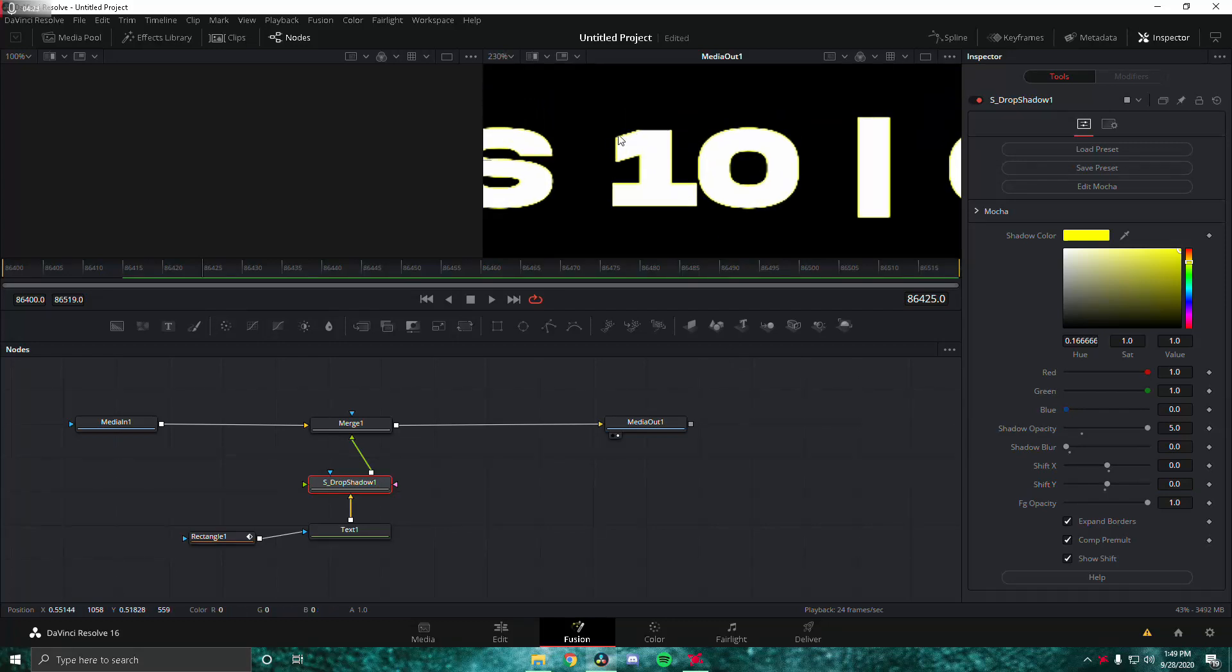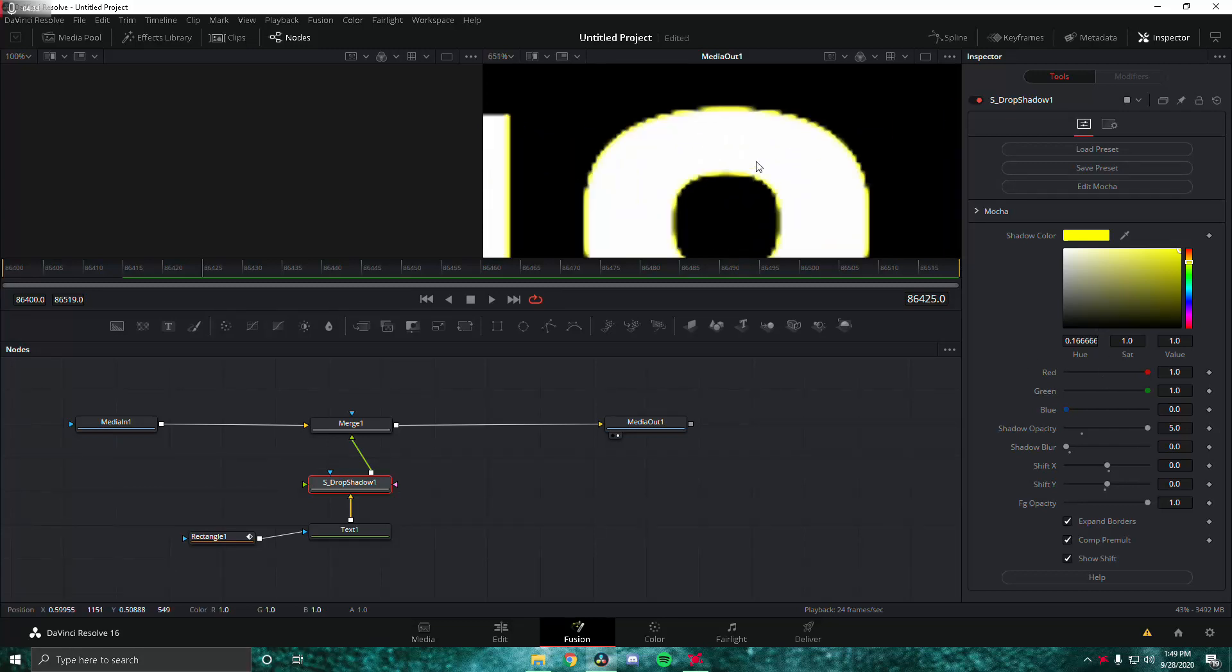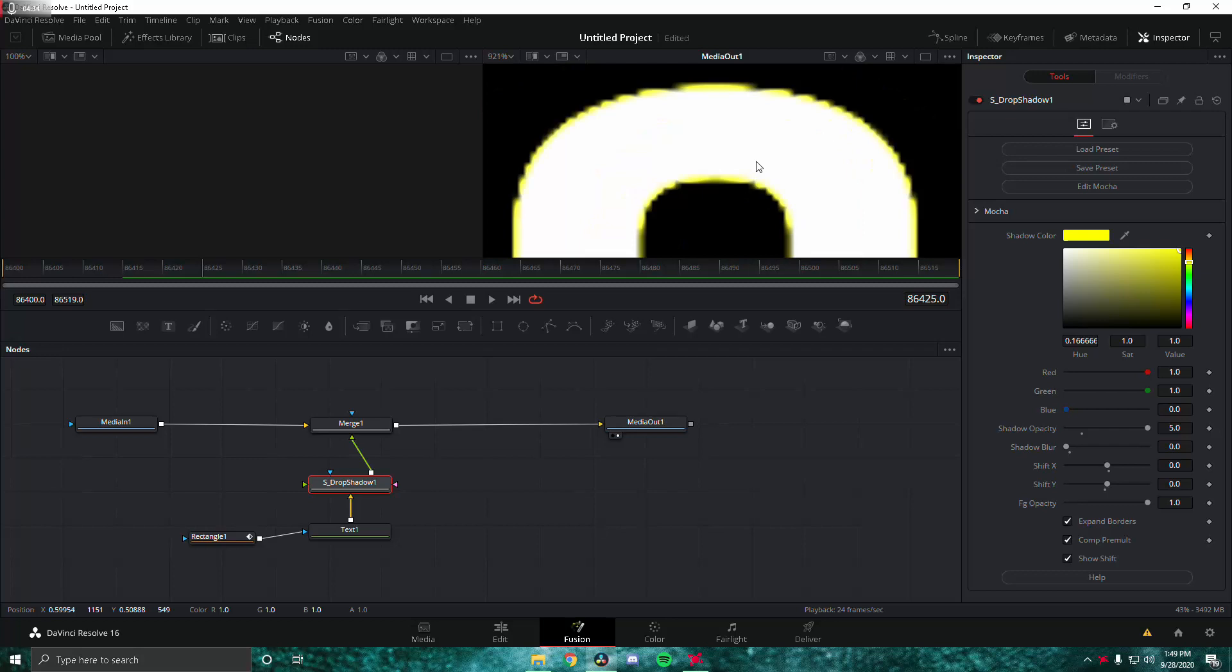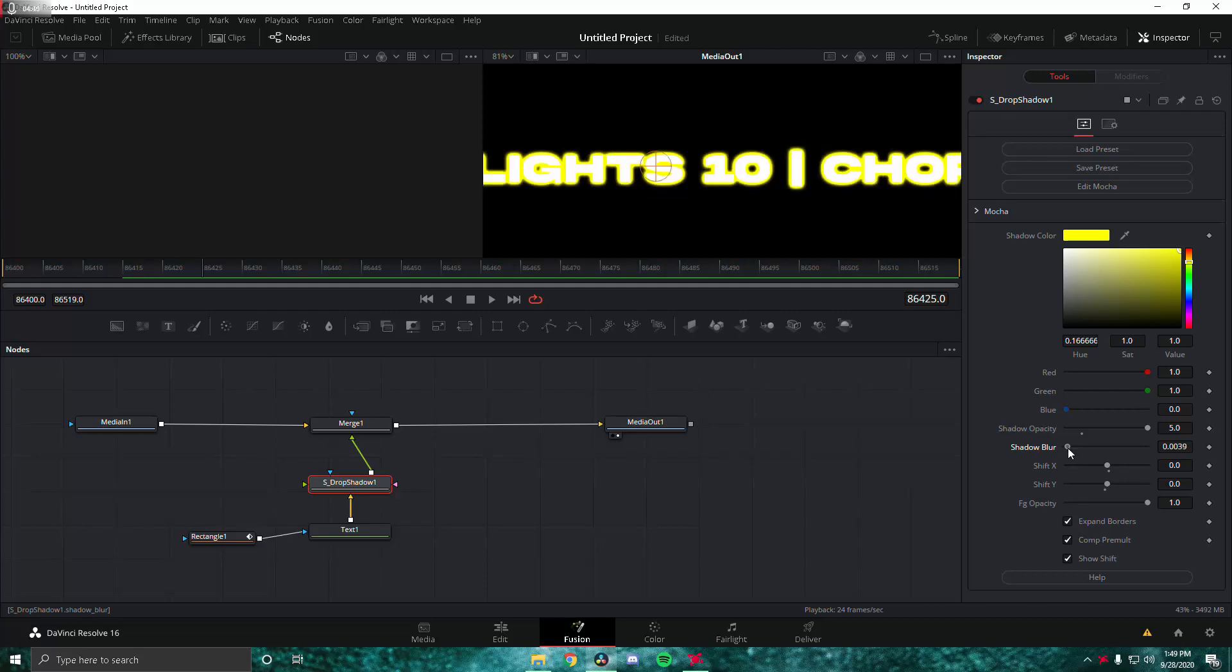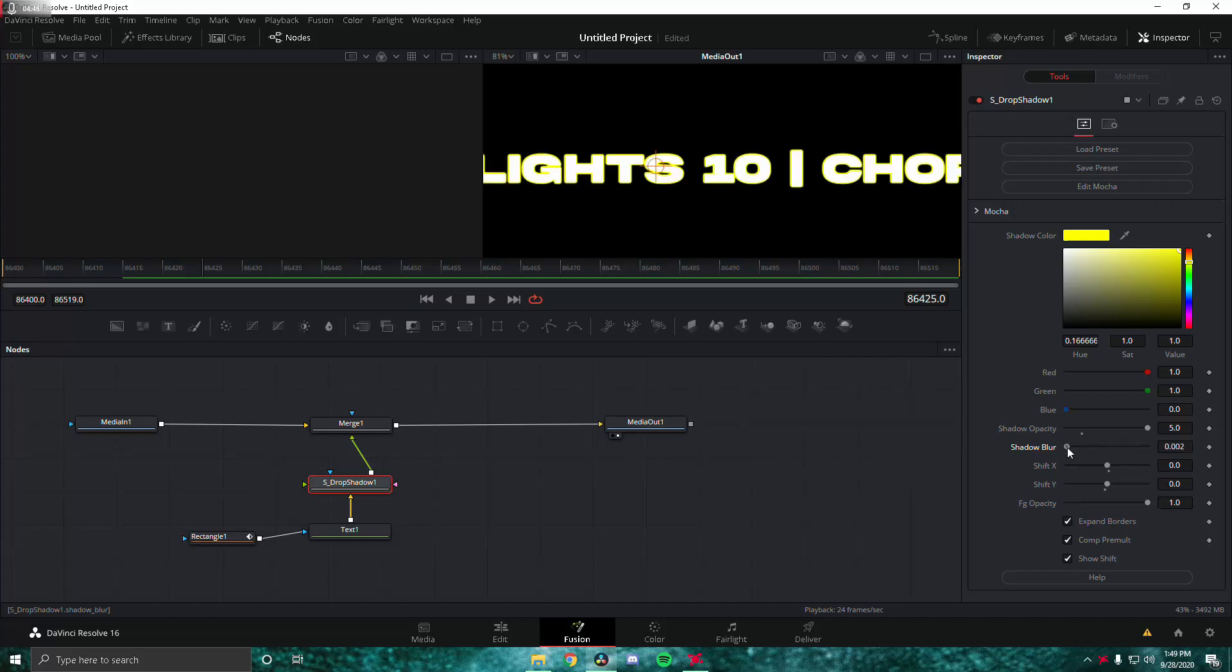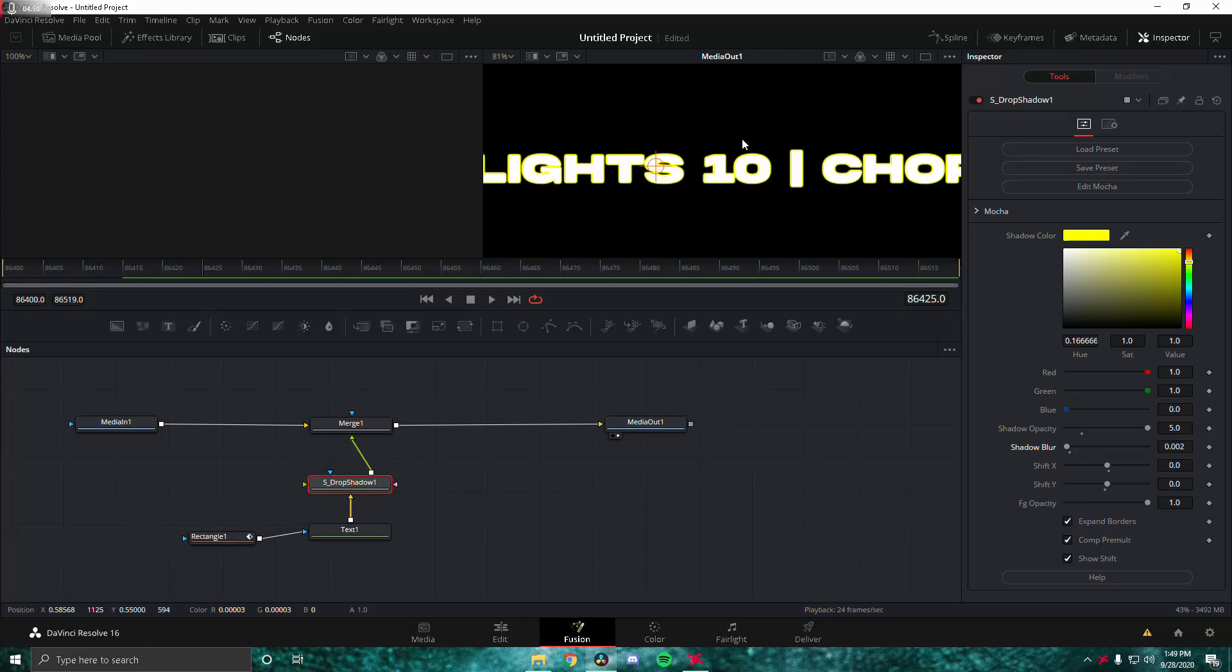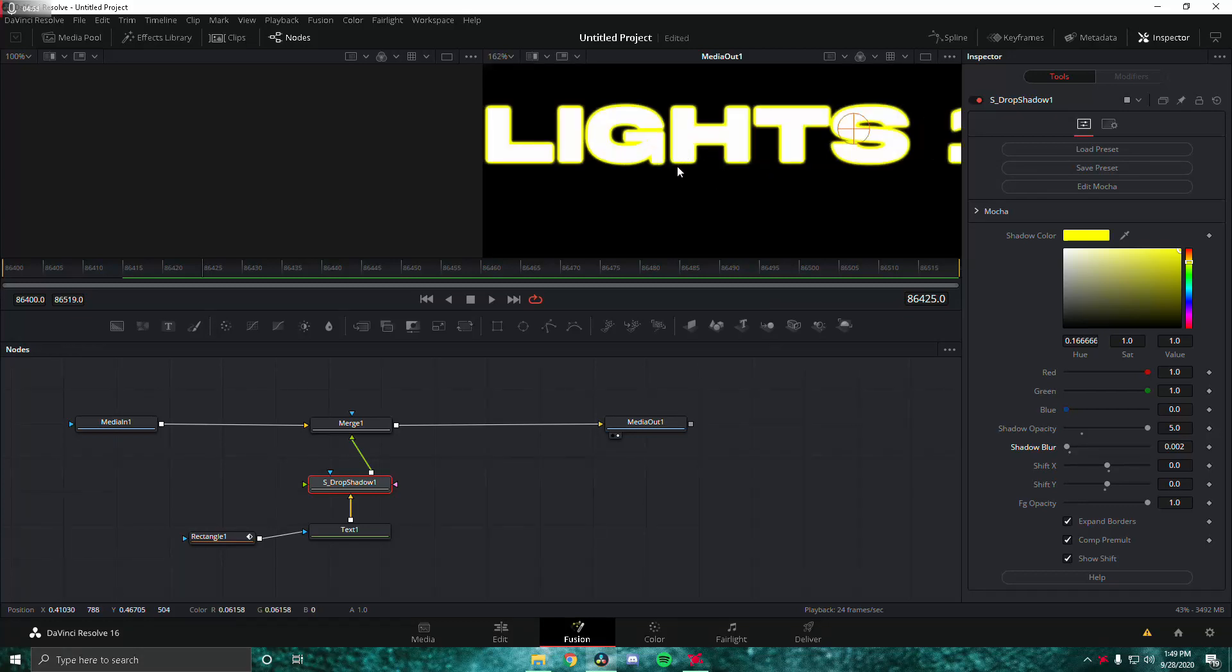Now we're going to change the shadow blur up a bit. The perfect setting should be around here, maybe a little less. Yeah, 0.002 looks pretty good. You can see the highlight, you can see the drop shadow a little here. That looks pretty good and that's basically it.